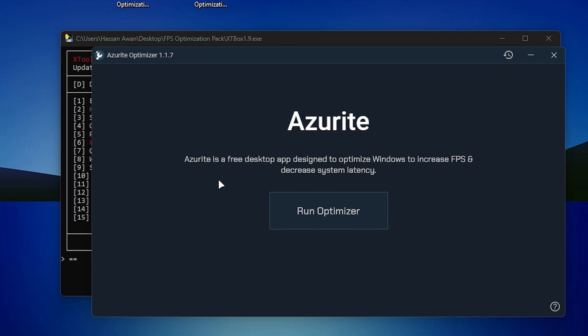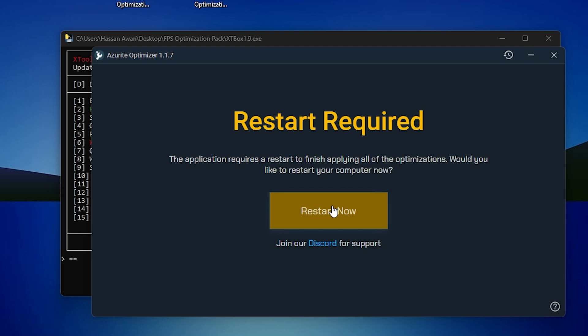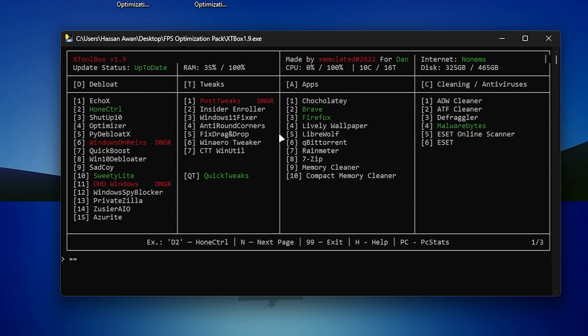Once installed, click the button to open the Azure optimizer on your screen. It's very simple to use — just click the 'Run Optimizer' button and it will start optimizing all your Windows settings and Windows components for the best gaming performance. Once it's done, it will ask you to restart your PC, but we'll do that later — click Close.